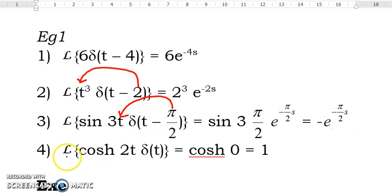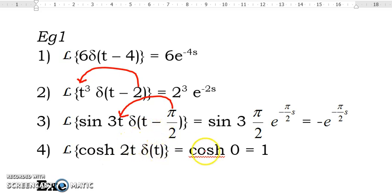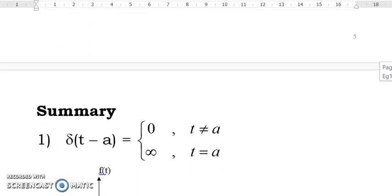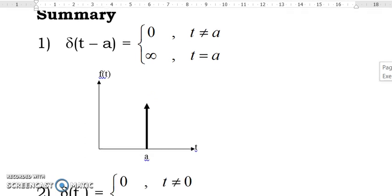The Laplace transform of cos(2t) delta(t): here a = 0, so we evaluate cos(2·0) = cos(0) = 1, multiplied by e^0 = 1, giving a result of 1.